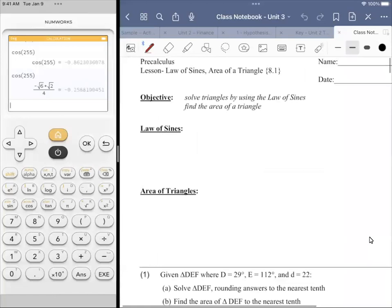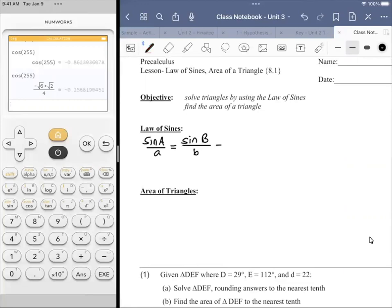So the law of sines is a fairly basic formula. It's a little different from formulas you might have seen before because it's got a double equality, but it's not terrible. Sine of A over a is equal to sine of B over b, is equal to sine of C over c. The capital letters represent an angle, and the lowercase version represents the side opposite that angle.